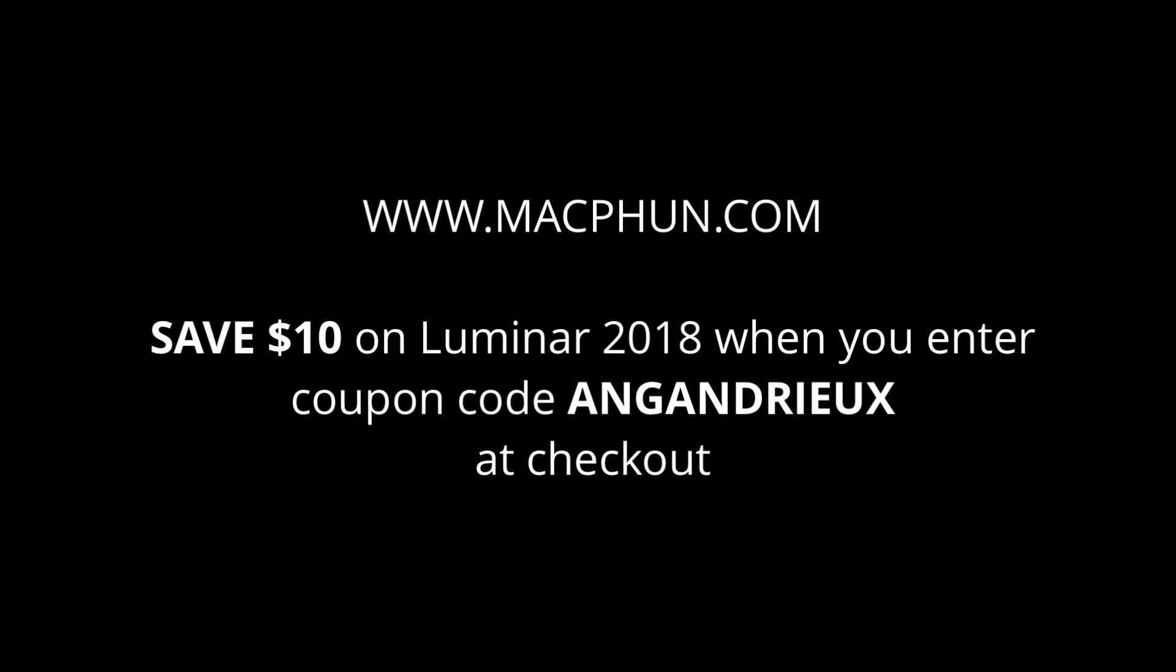If you'd like to add Luminar to your workflow, please go to macfun.com. Make sure you enter my coupon code and you'll be able to save $10. The code is angandrew, that's A-N-G-A-N-D-R-I-E-U-X. Enter that at checkout and you'll save an extra $10. Thanks and have a great day!